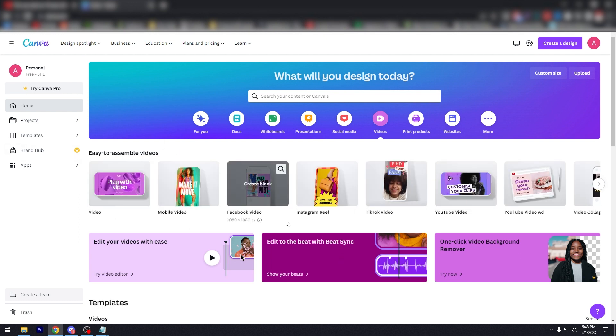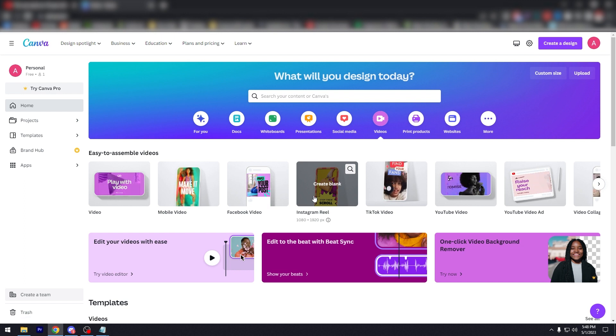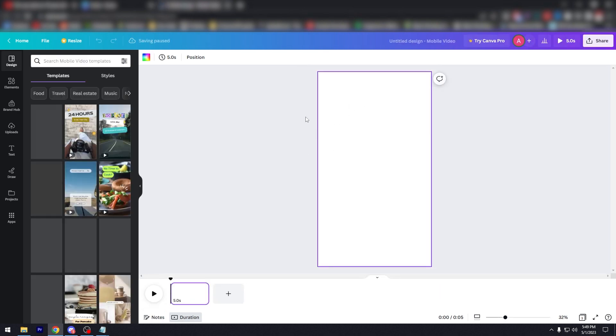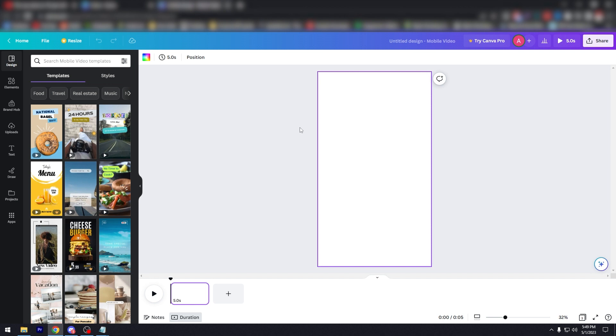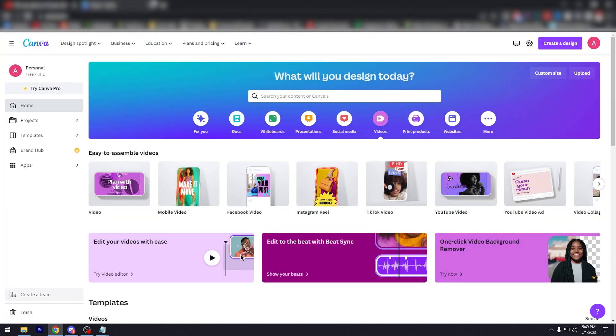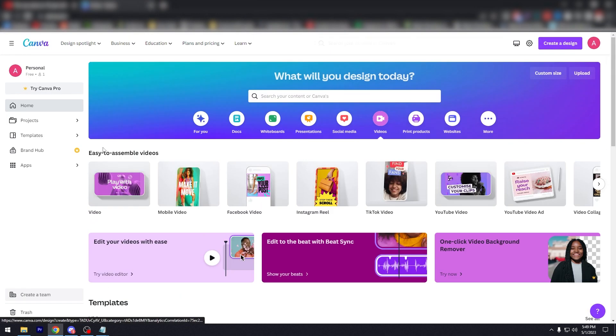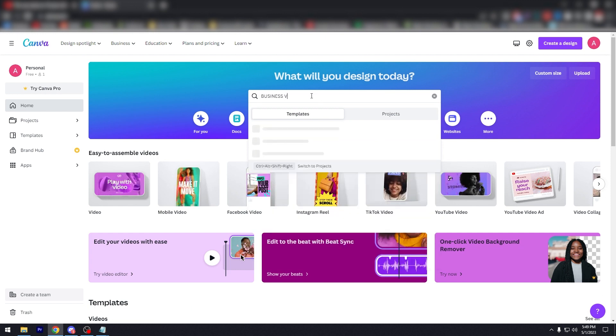Maybe you have an Instagram account, so you need to have Instagram Reels. So again, this is a blank canvas for you to create Instagram Reels on Canva. You don't really need to have somebody edit videos for it because Instagram Reels are just a few seconds long usually. So this is an easy alternative for that.